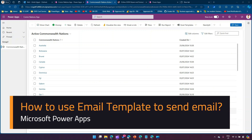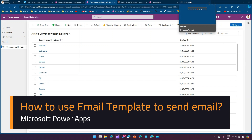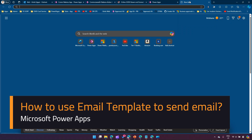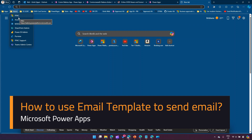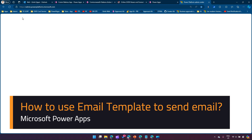In this video I'm going to show you how to use email templates to send email in PowerApps. Before I explain what an email template is, let me navigate to the Power Platform Admin Center and show you where all those settings are available.